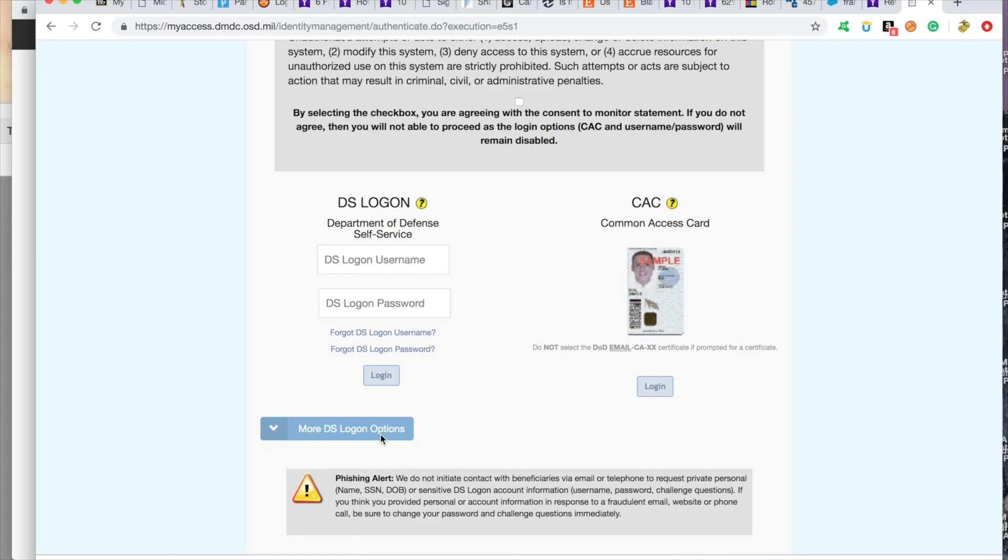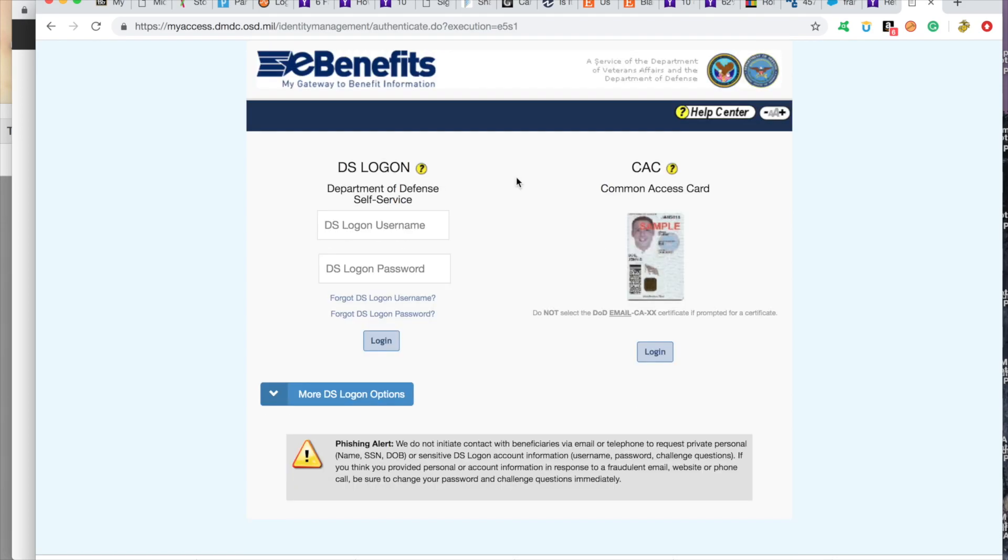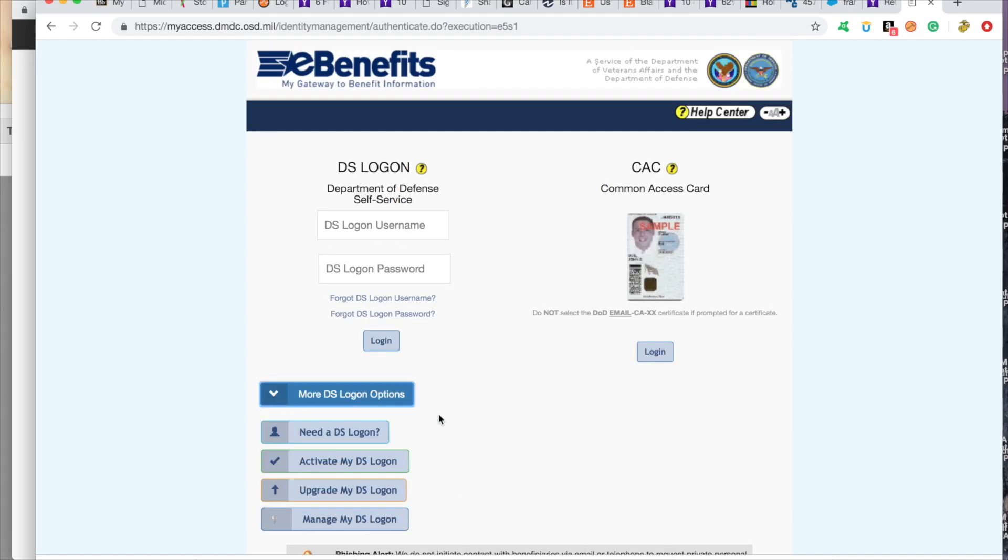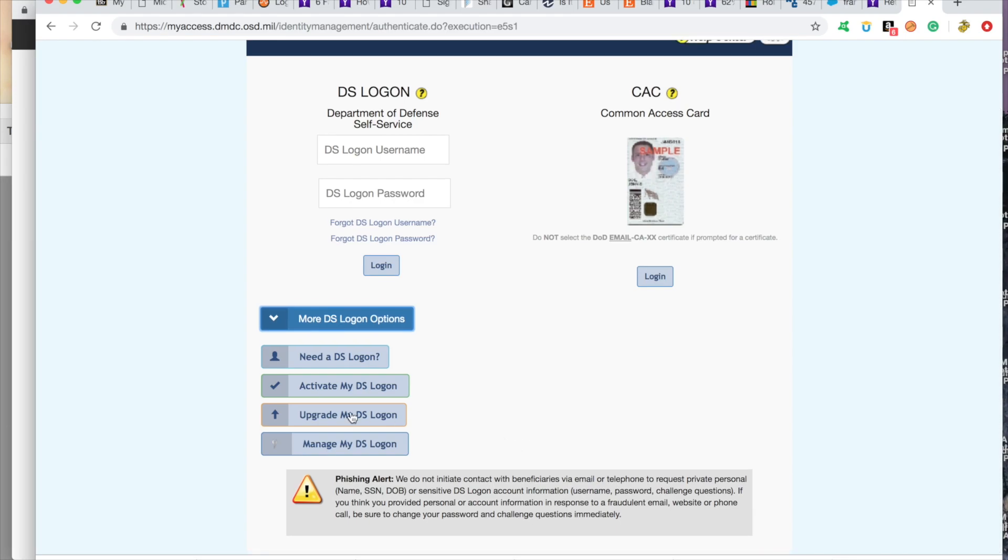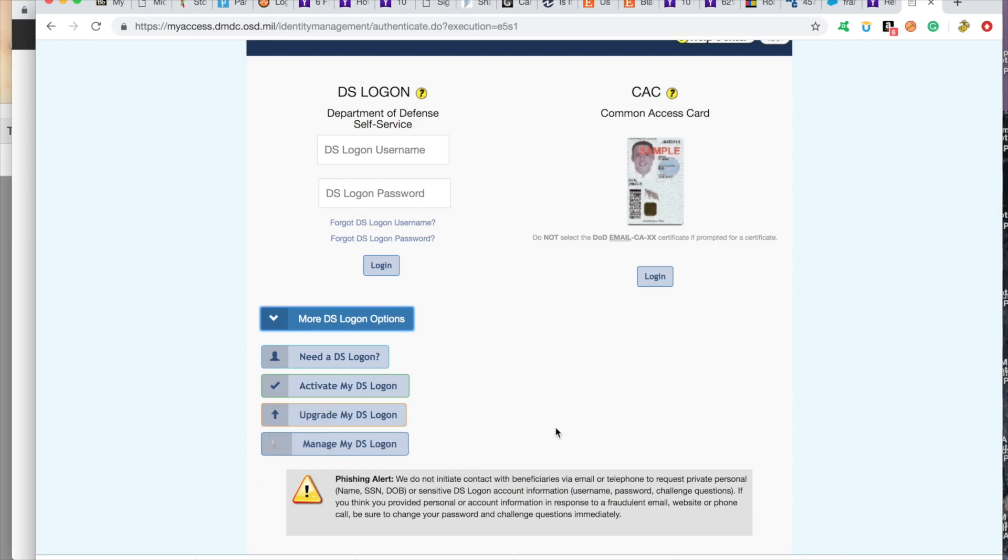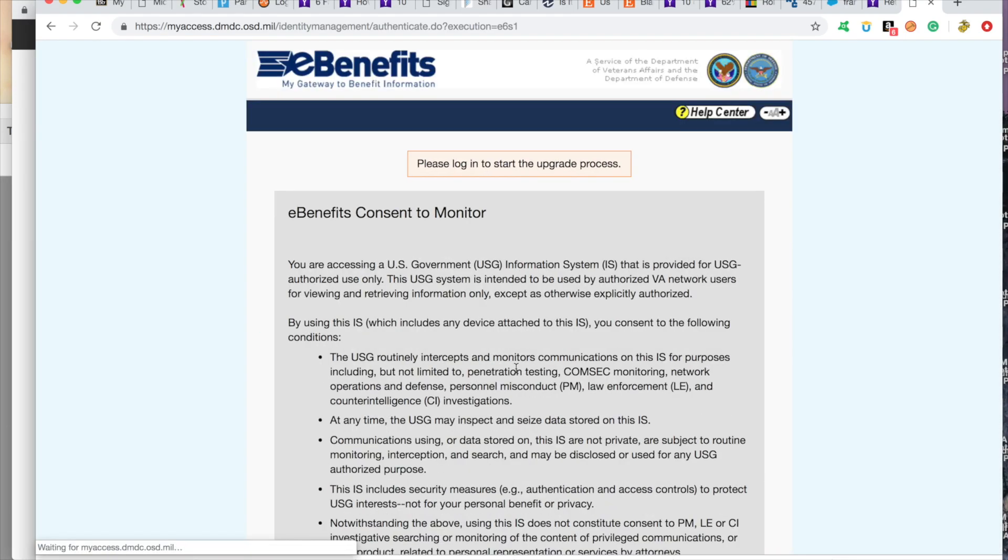And what we're going to do here, we're going to click off, close. We're going to go to more DS logon options. We're going to go to upgrade my DS login.